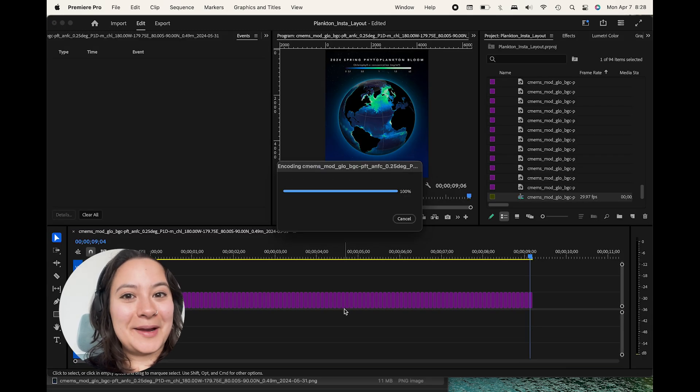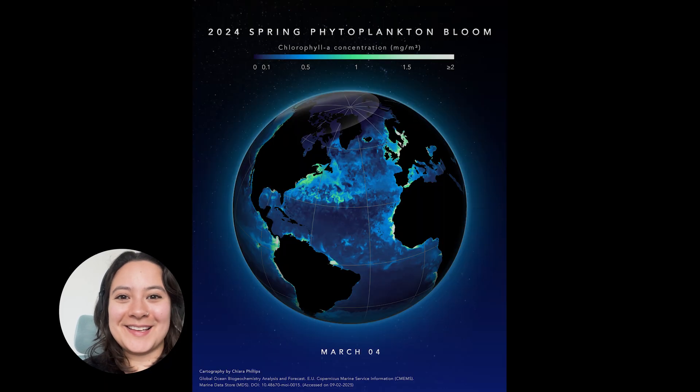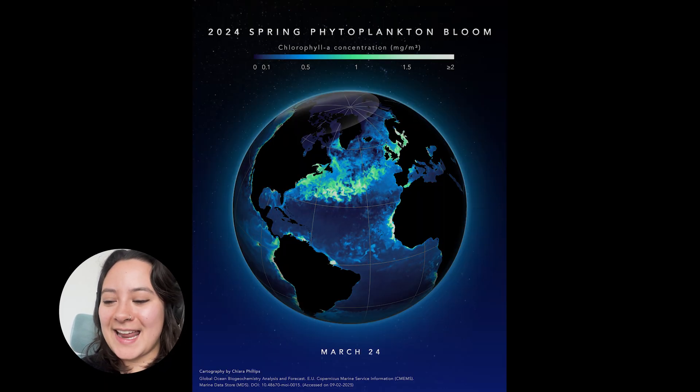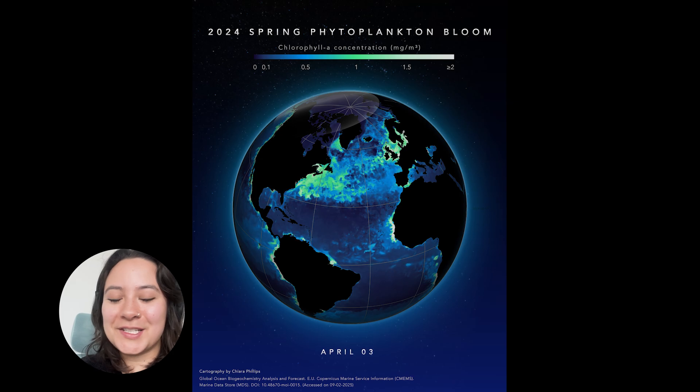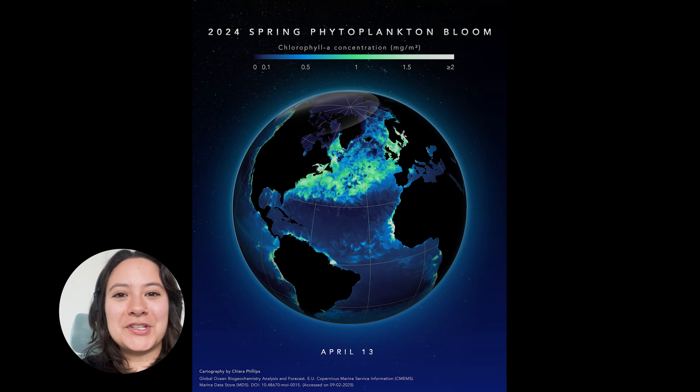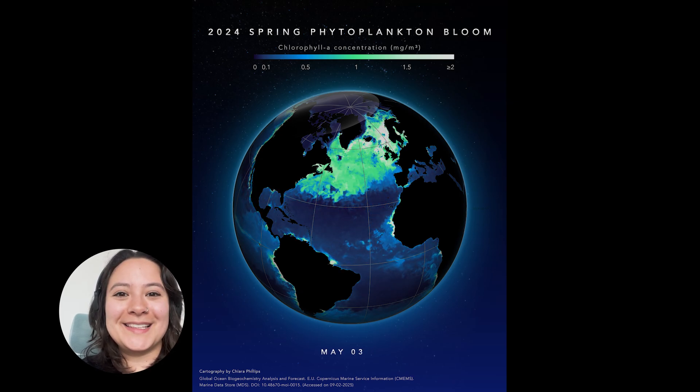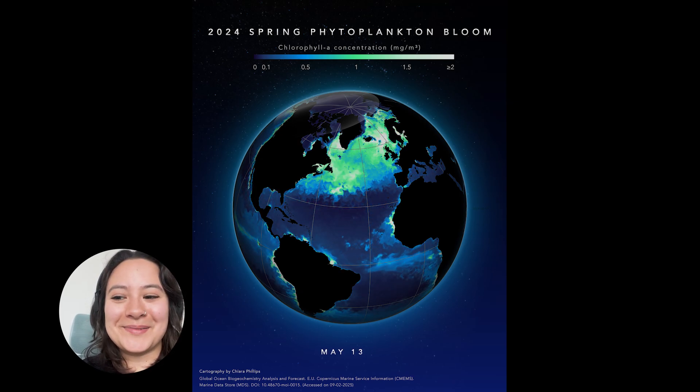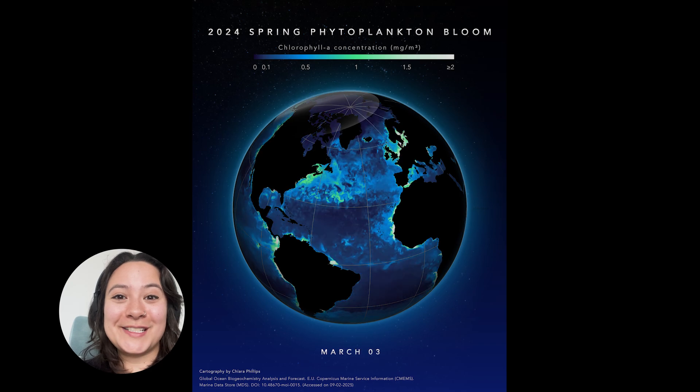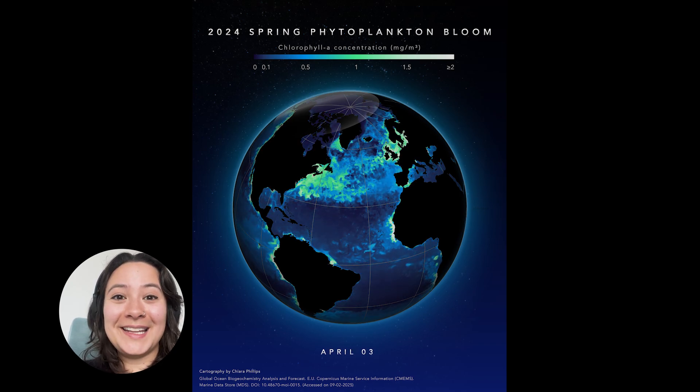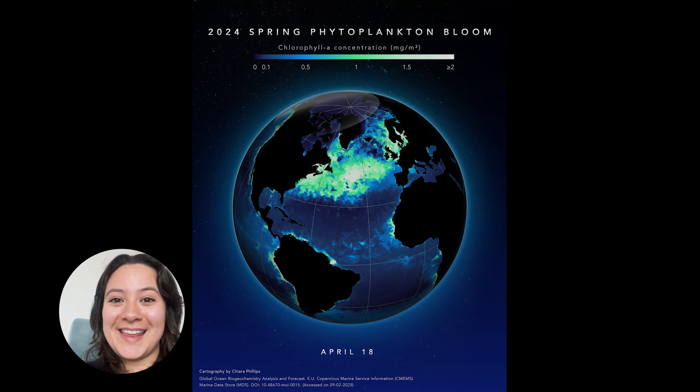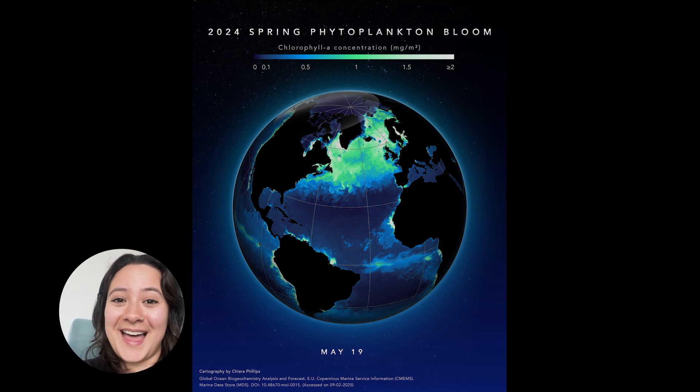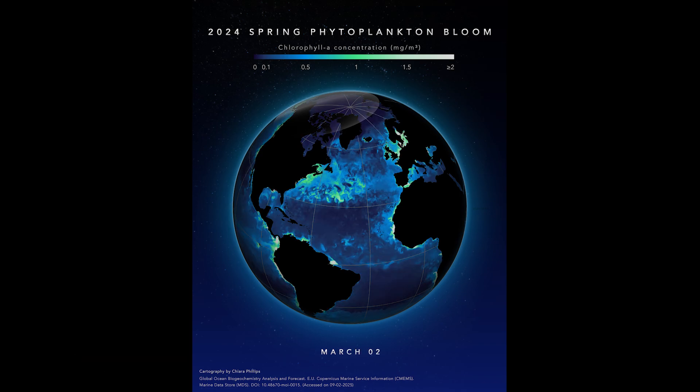And there we have it. There is our beautiful plankton map. And I feel like they really just remind you that the ocean isn't just full of water, but it's full of life as well. So I hope that you try this for yourself and you let me know how it goes. I'd love to see what you create. So yeah, with that, happy mapping.